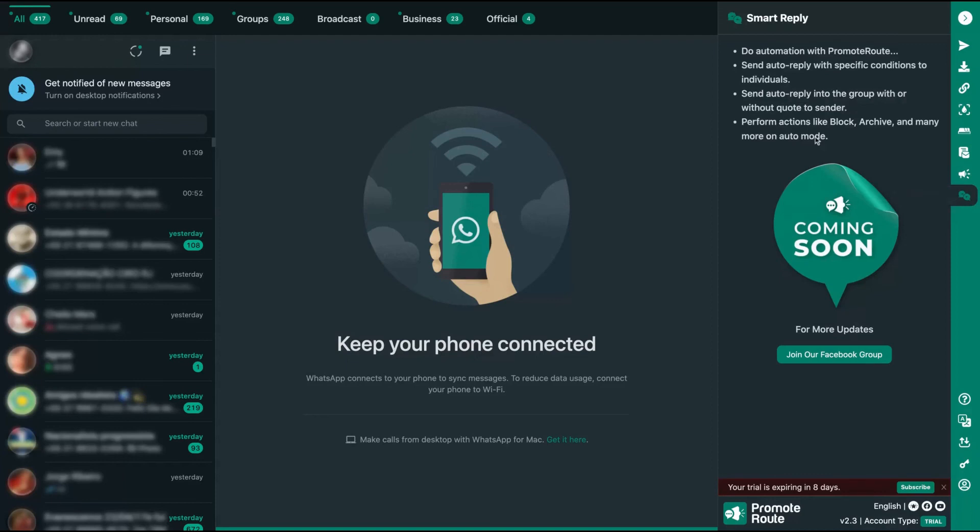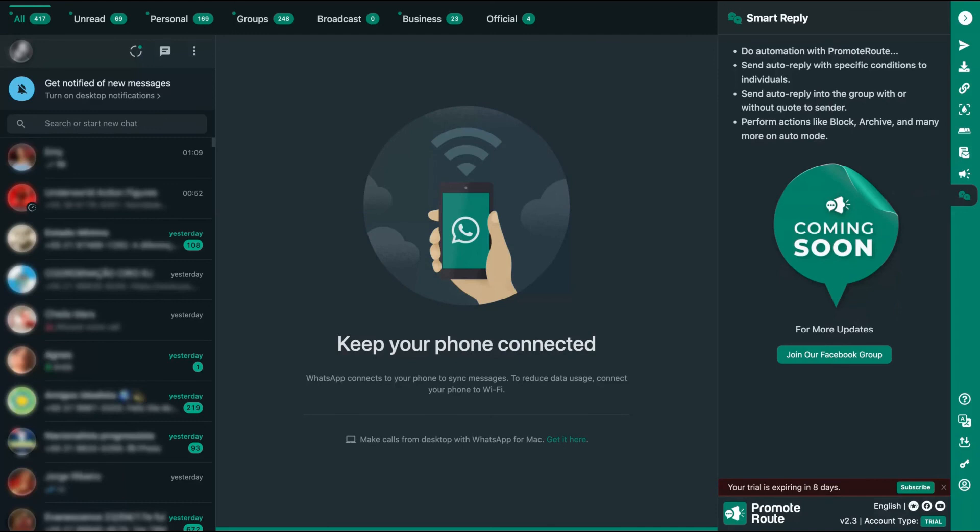And here is the smart reply. So we will do automation. You can send auto-replies under certain conditions and also perform actions like block, archive, and many more on auto mode. So for instance, if people spam you, you can block them automatically. Promote Route will have those smart replies and then you can automatize your WhatsApp experience.